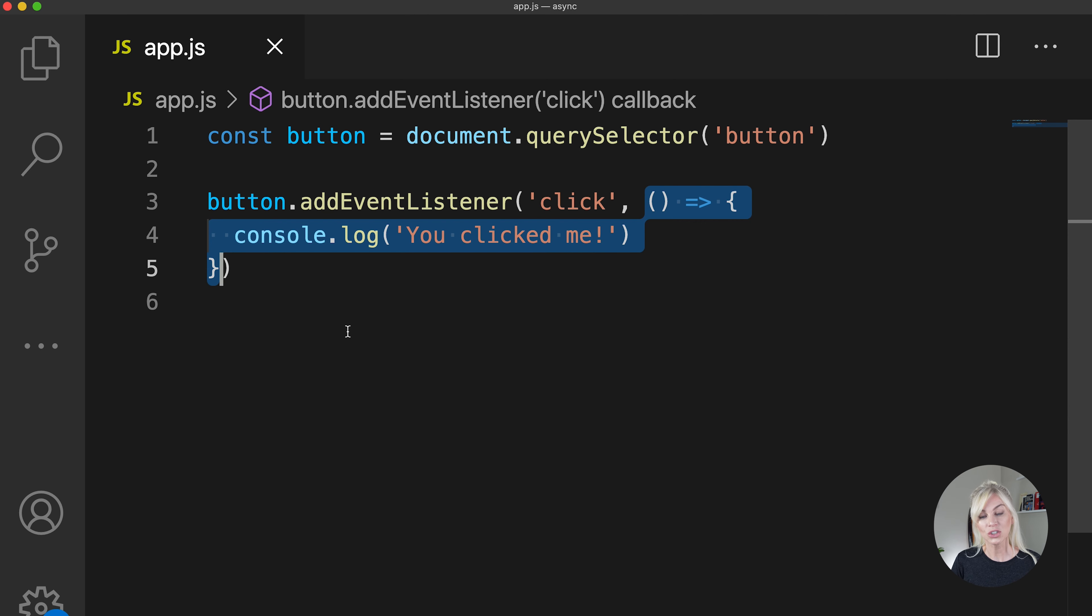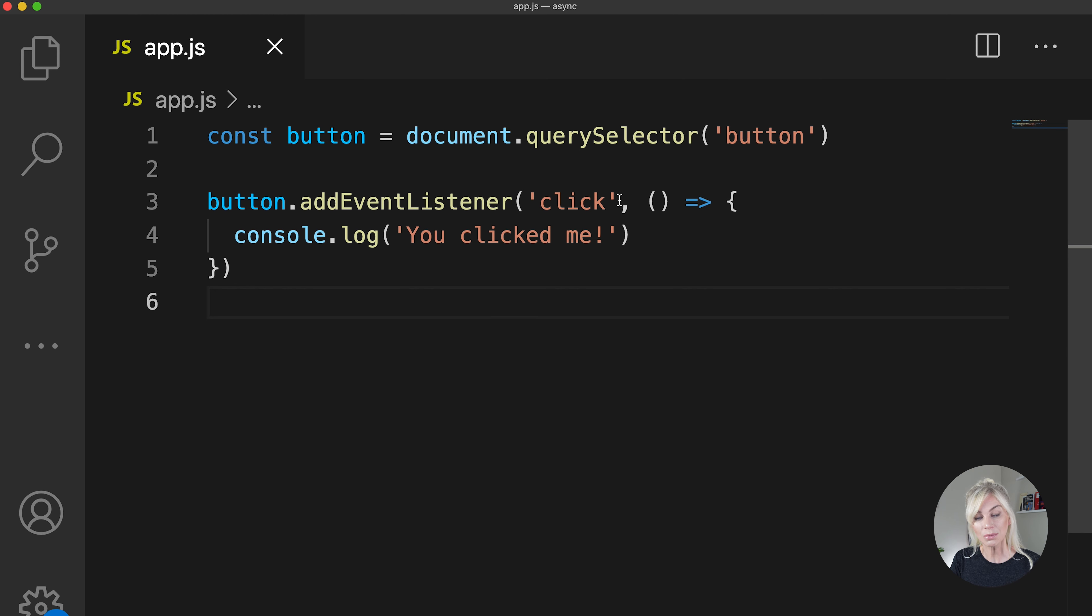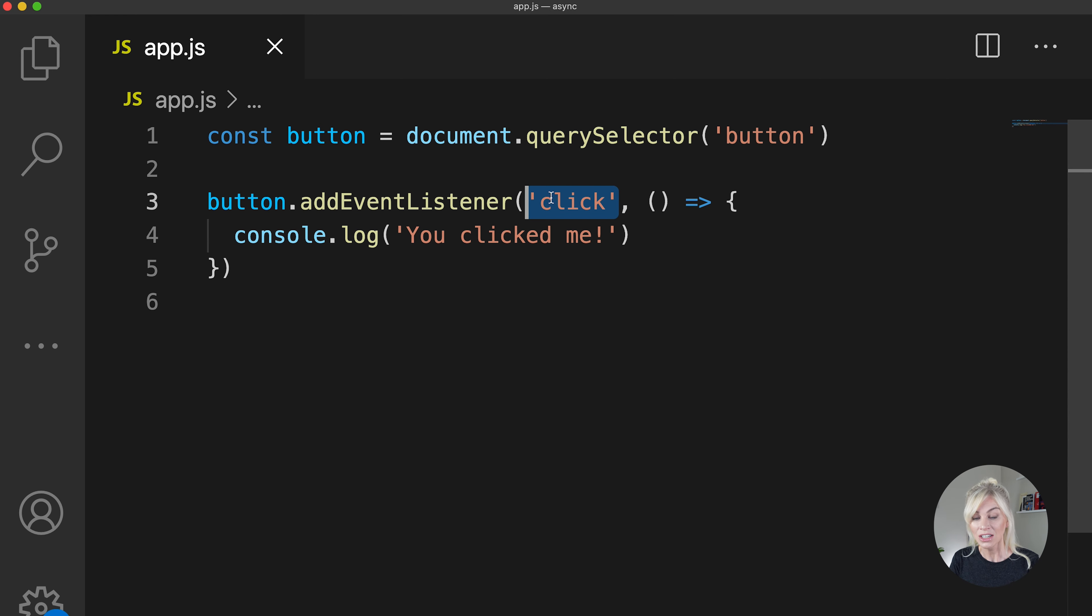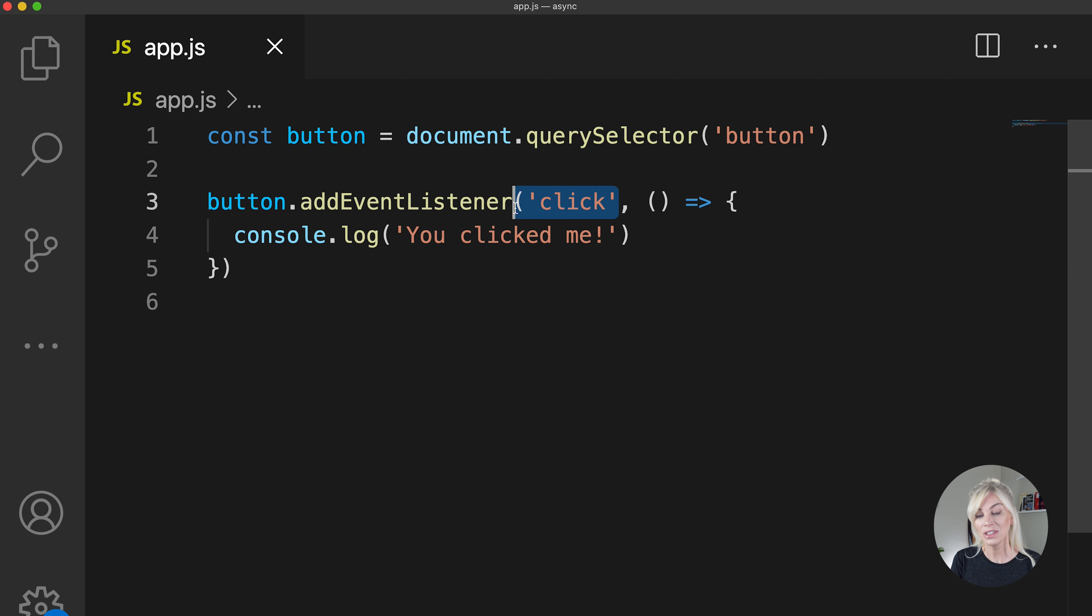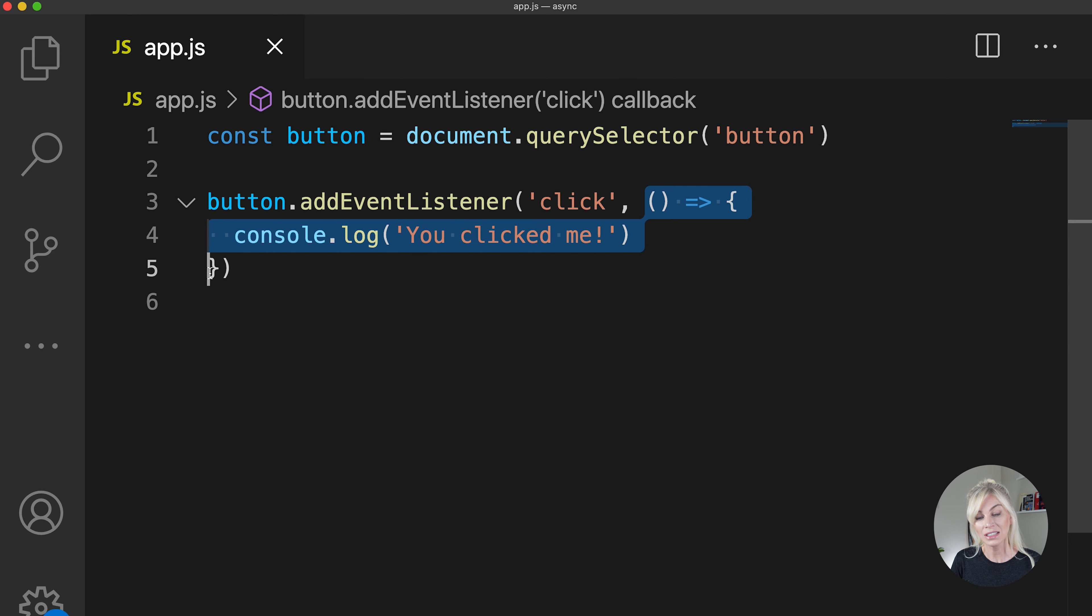The method works in such a way under the hood that if we pass an event through the first parameter, in this case it is a click, but it is one of many from a long list that exists, the event listens out for this event. And once it hears the event, the second parameter, so in this case the callback function, is called.